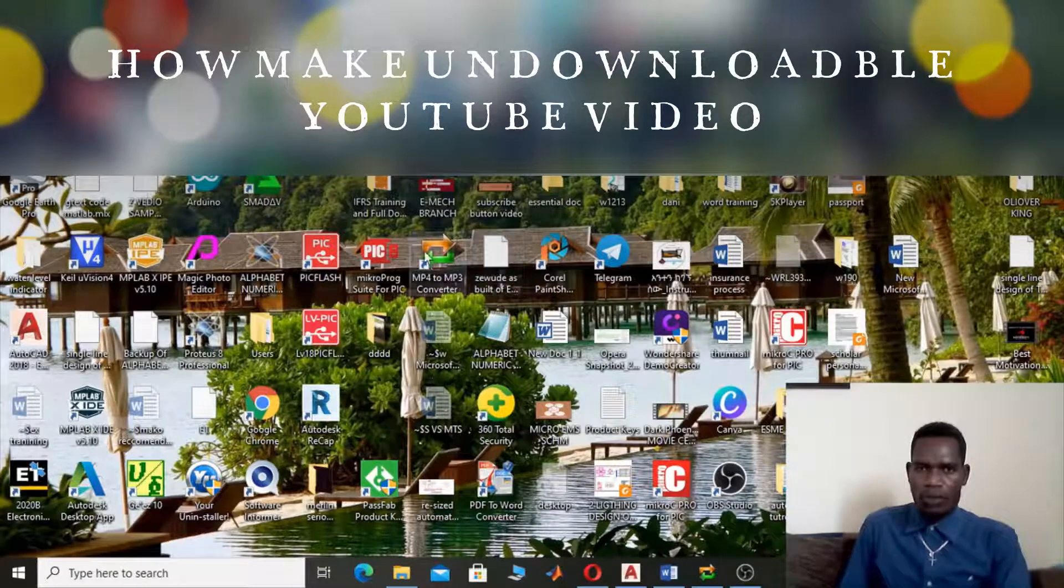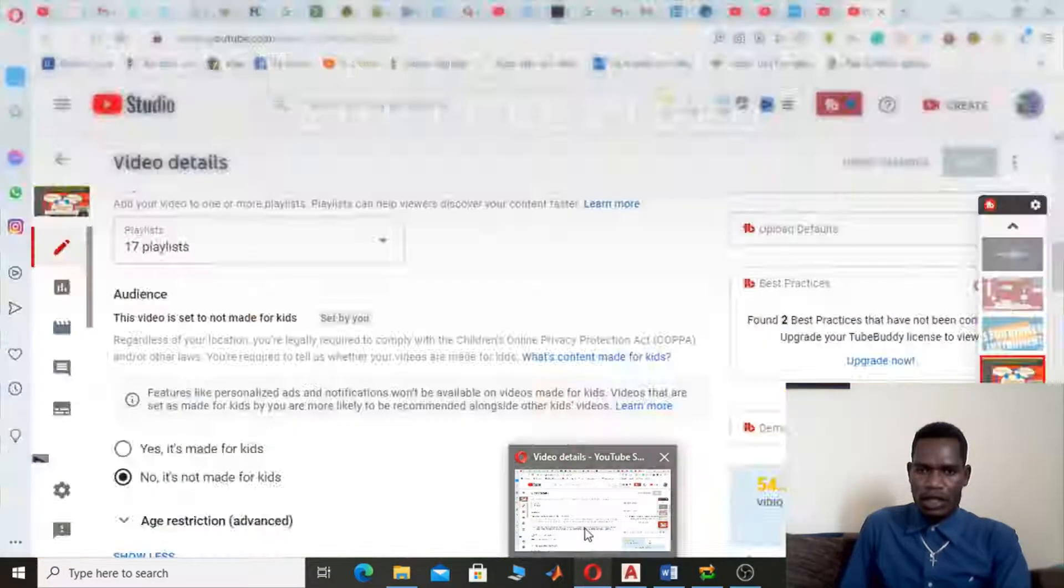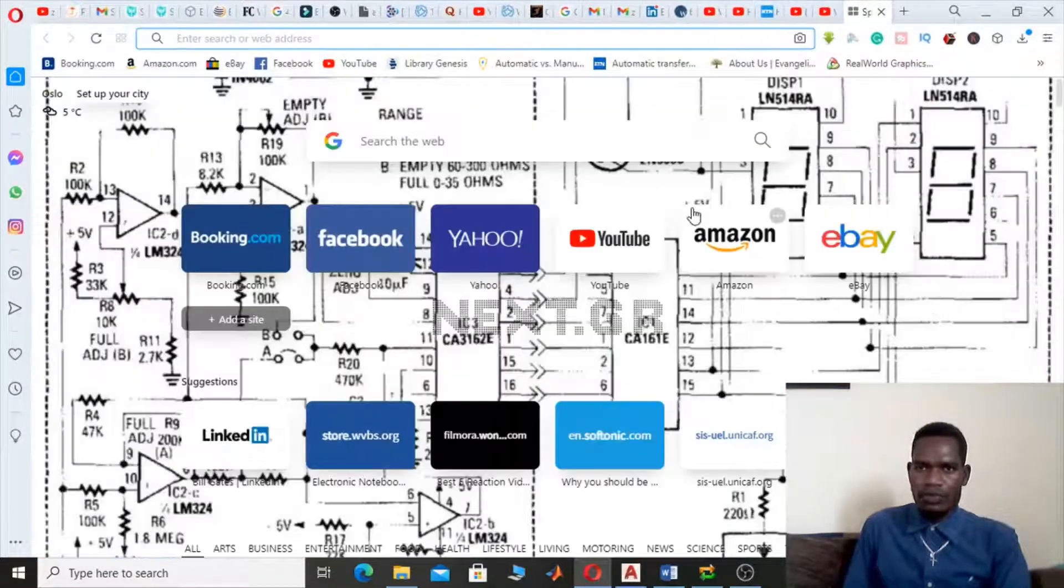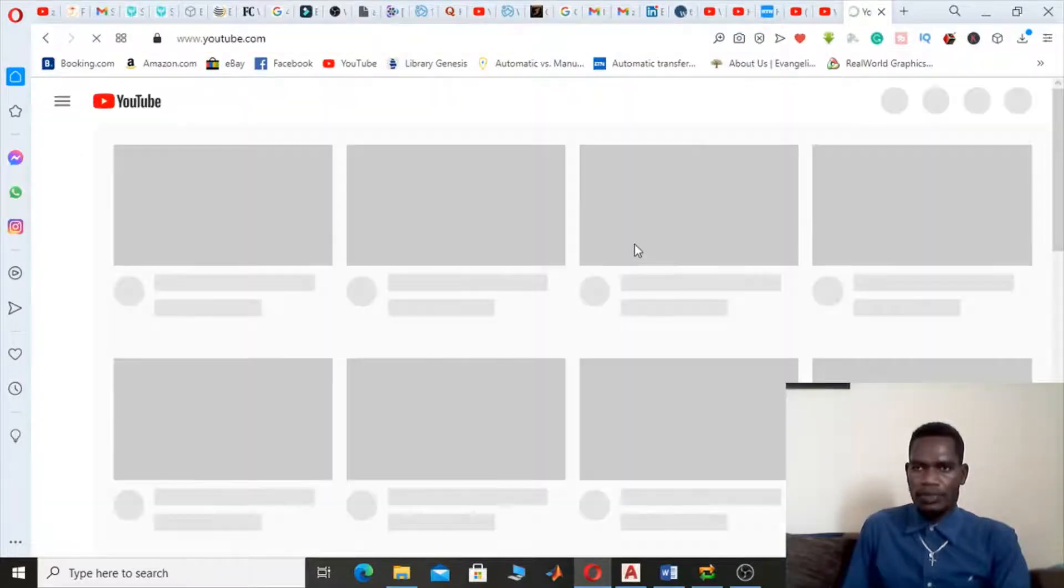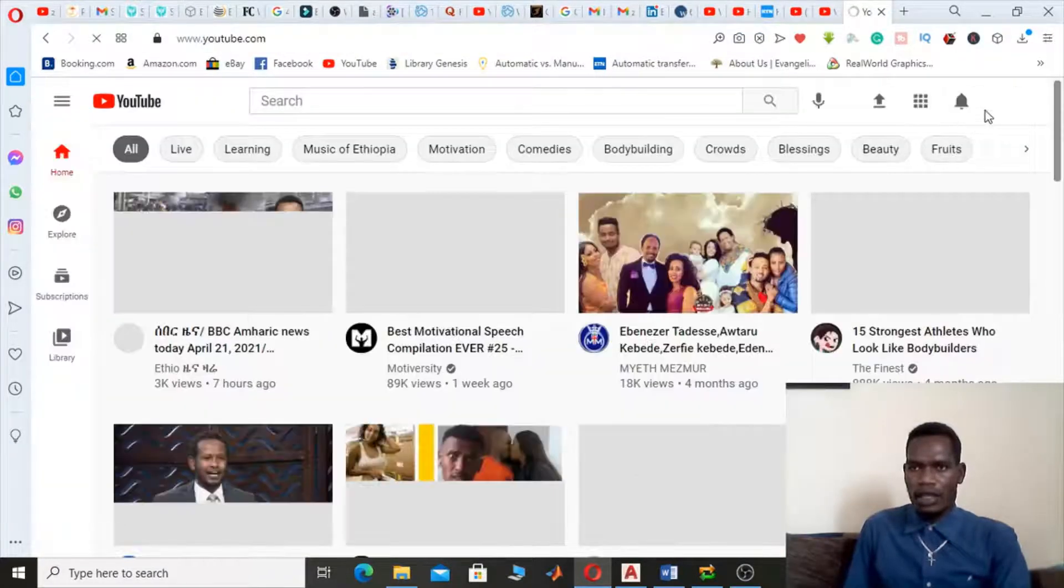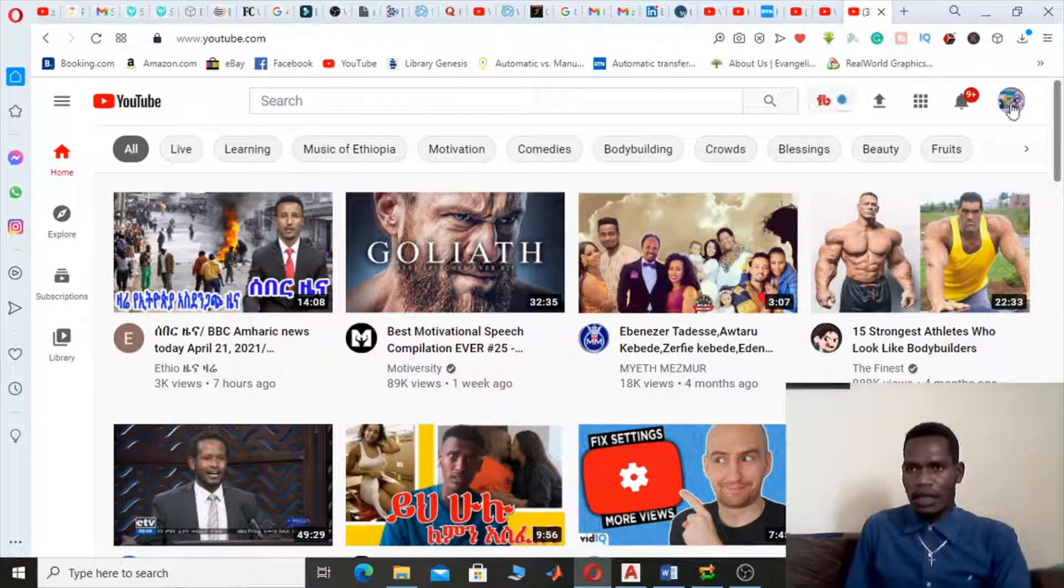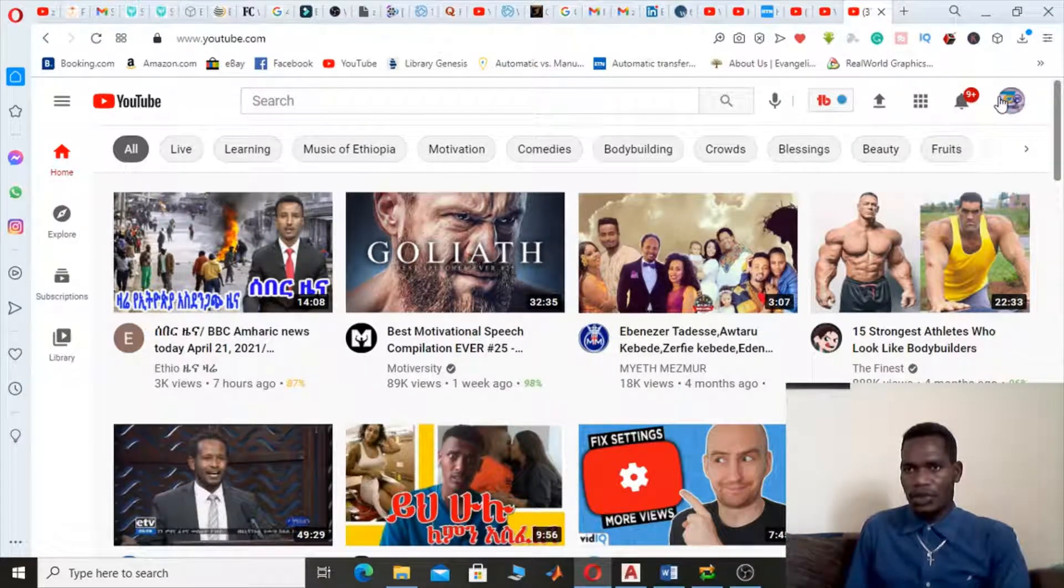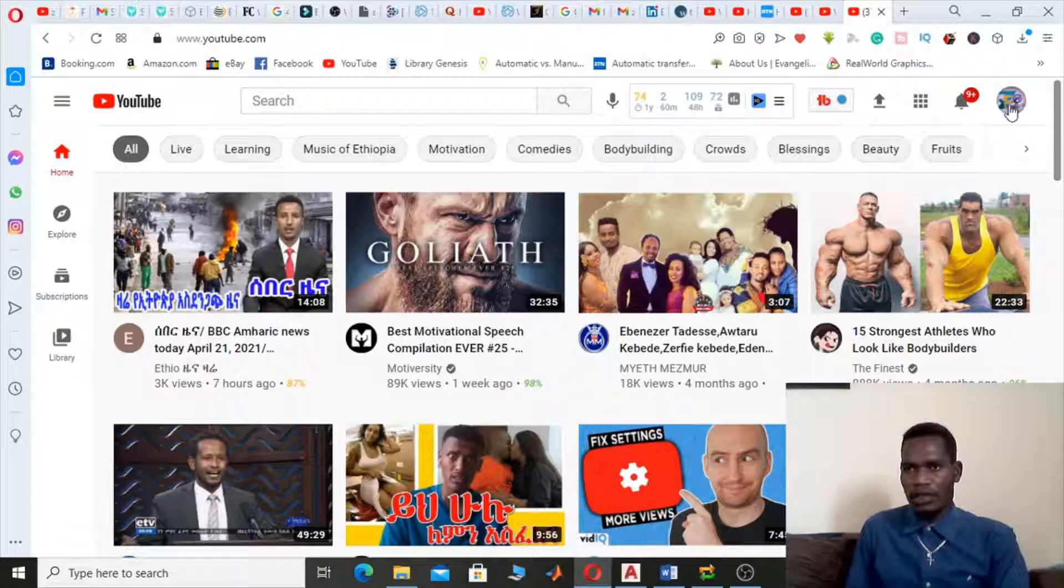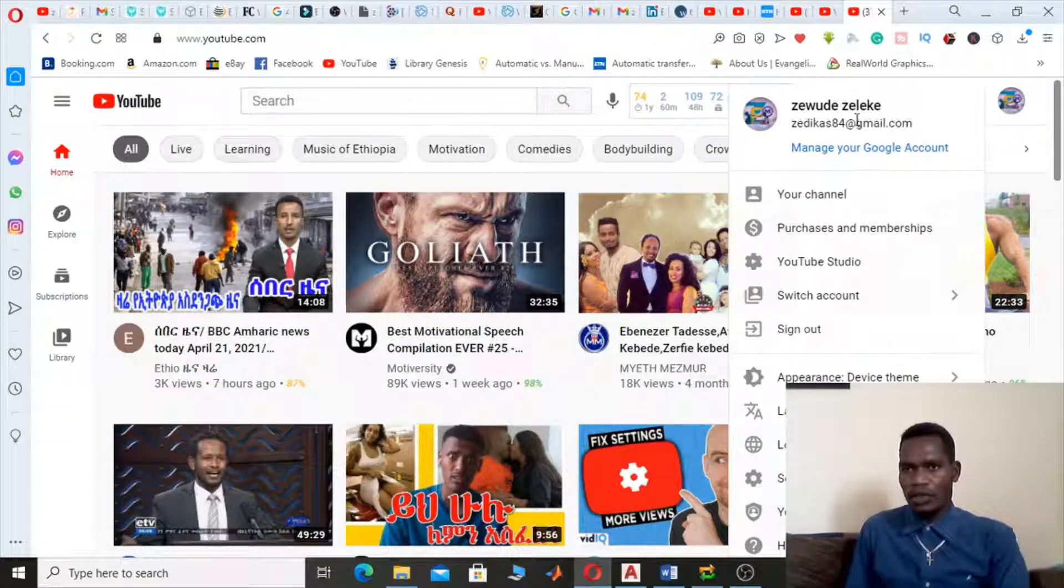First of all, you have to open your browser. In my case, my browser is Opera which is already opened here. Go to YouTube and click on it. At the top left side, you have to open your channel. Here my channel looks like this.